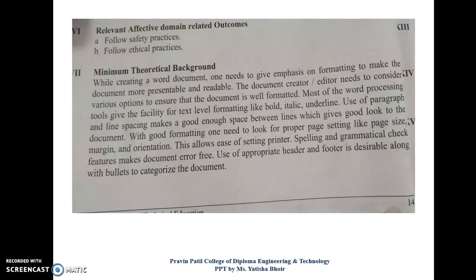Most of the word processing tools give the facility for text-level formatting like bold, italic, and underline. Use of paragraph and line spacing makes a good enough space between lines, which gives a good look to the document. Making our text bold, italic, underline — these formatting options make our document look good.